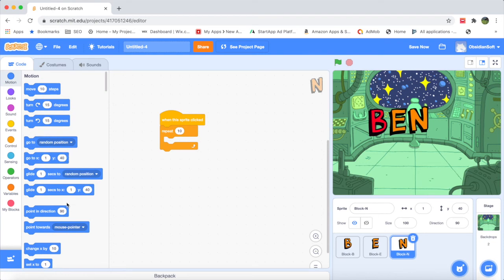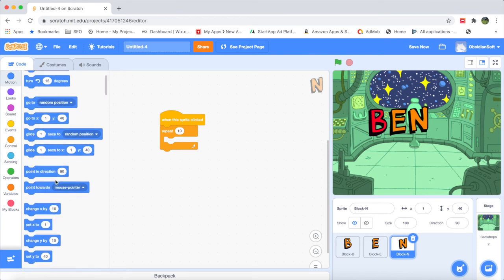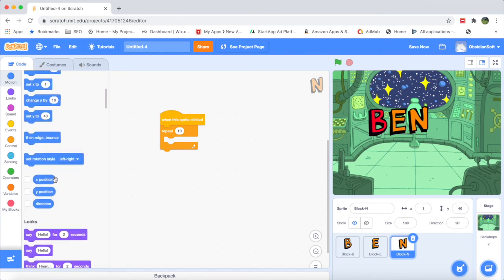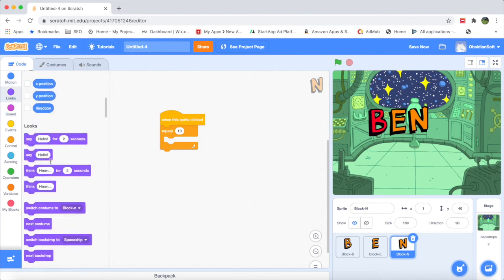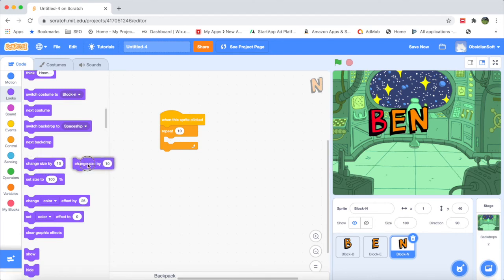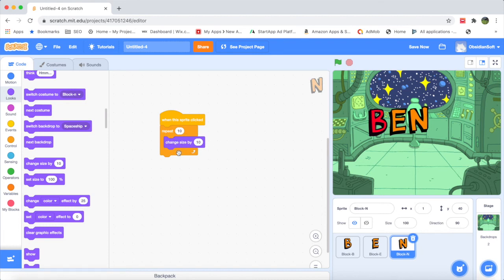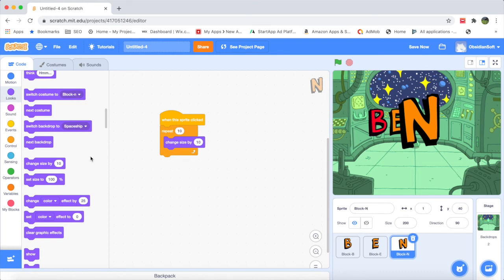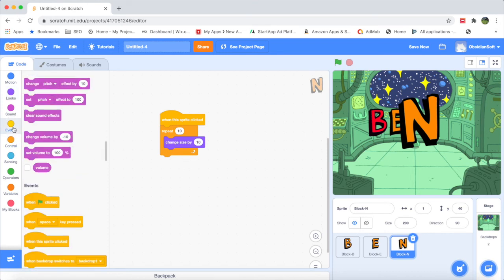I'll go to the purple Looks block and use 'Change size by 10.' Let's try it — it has grown bigger. But I want it to come back to its previous size, so I'll put another loop in the Control block: Repeat 10 again, and bring it back by using 'Change size by minus 10' — a negative number.